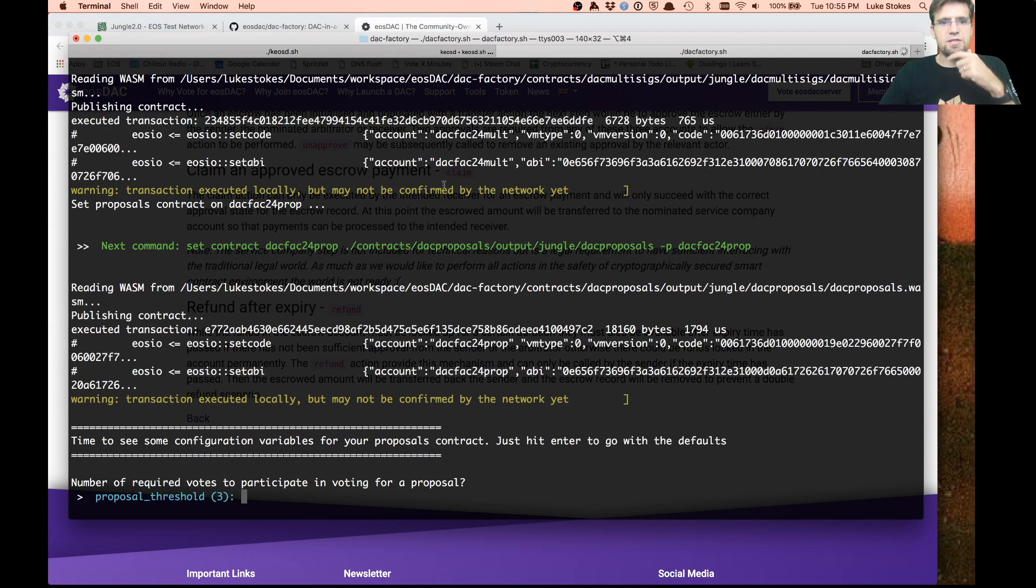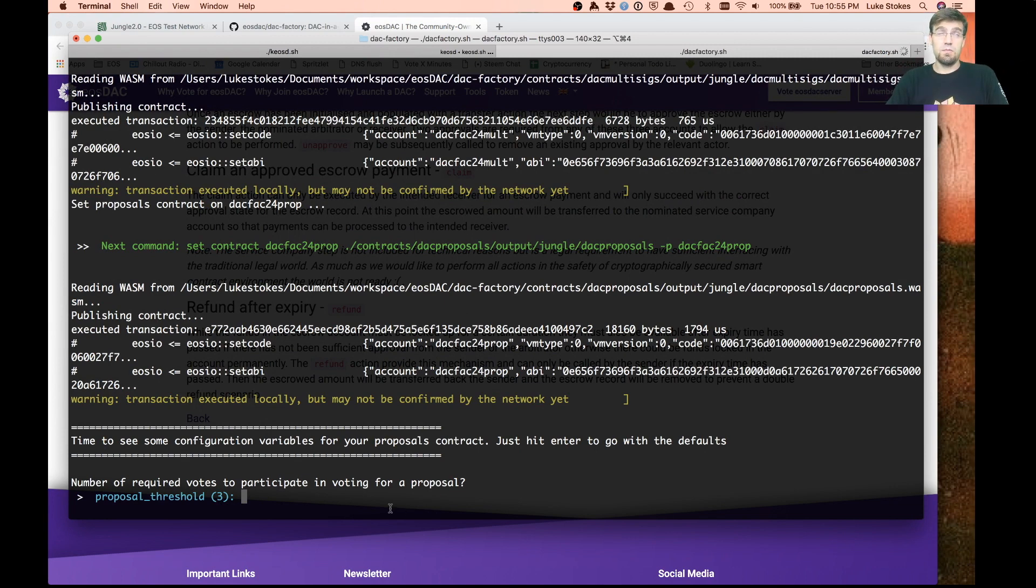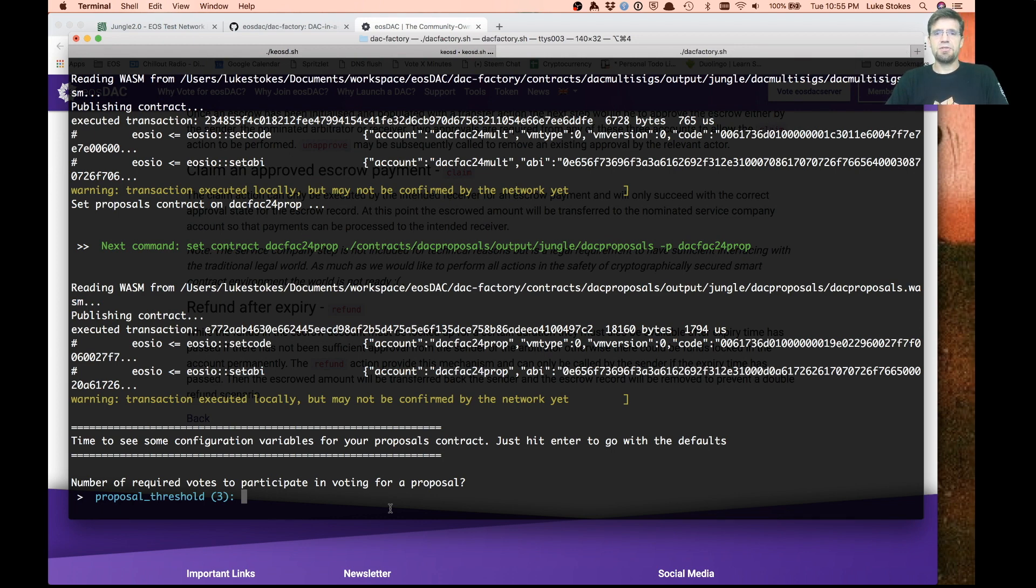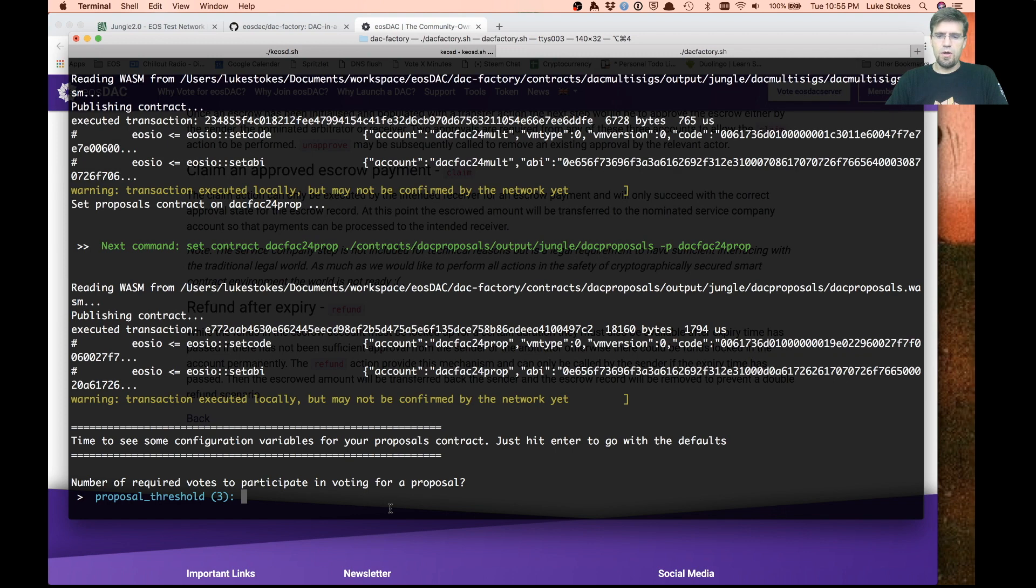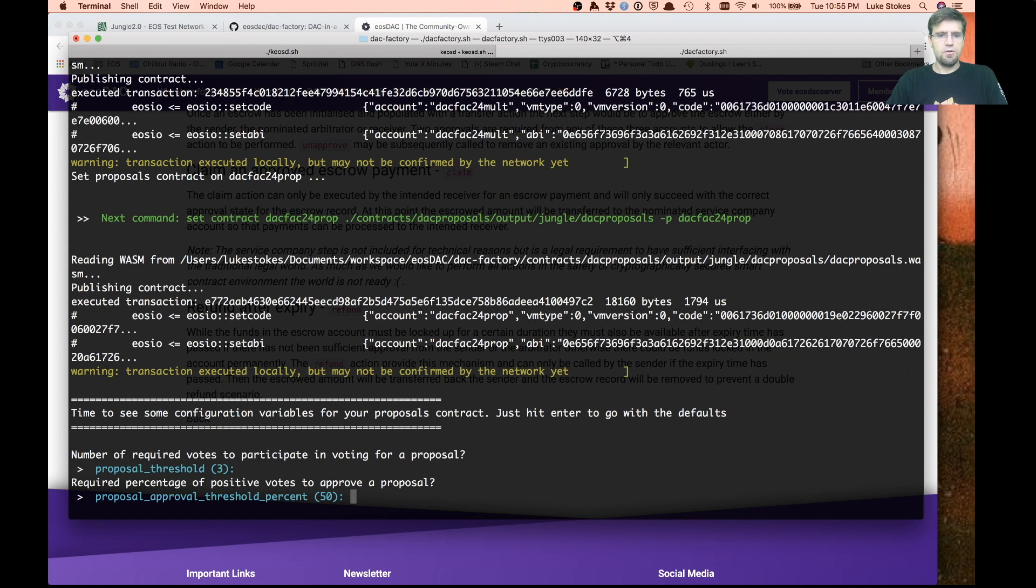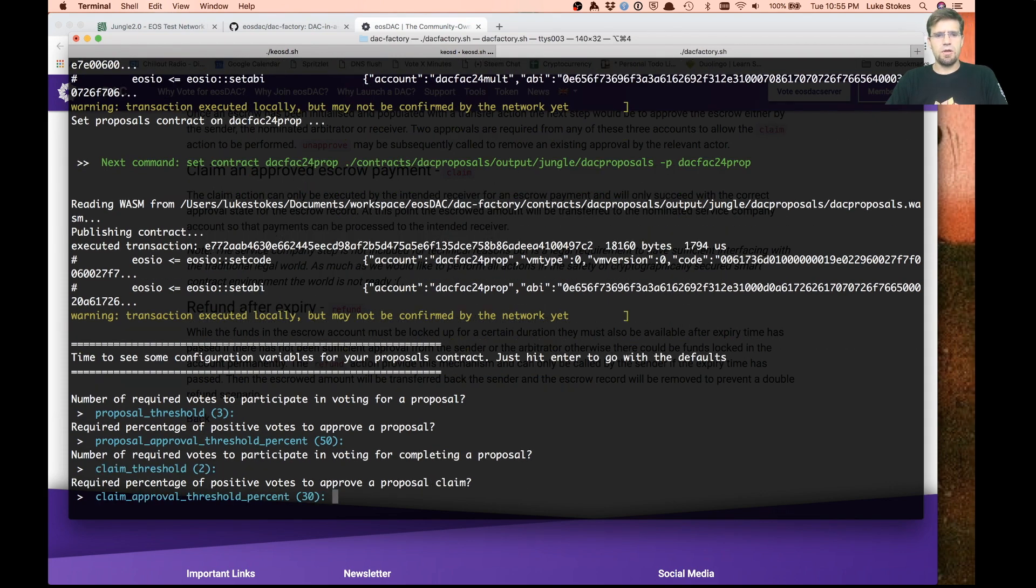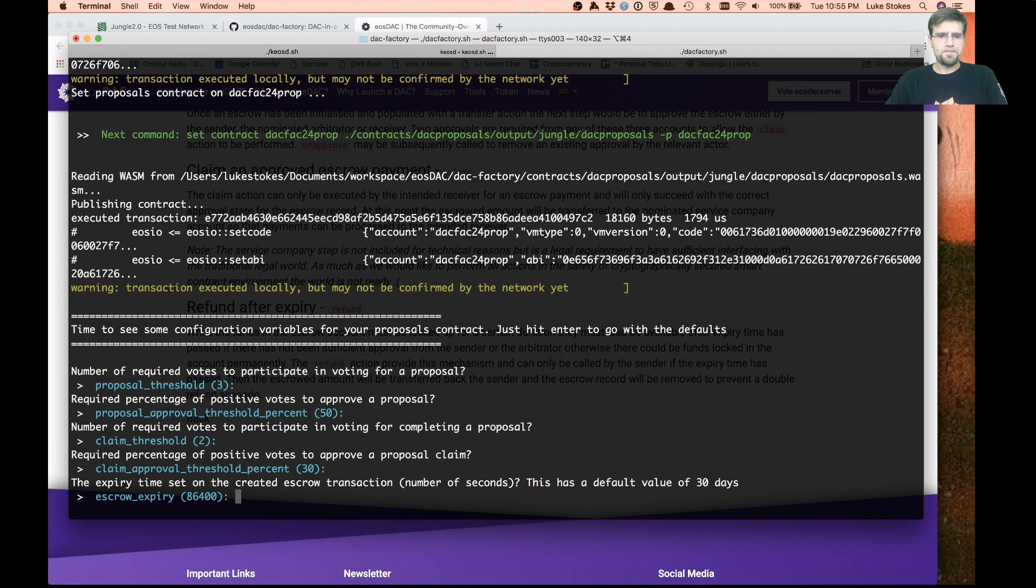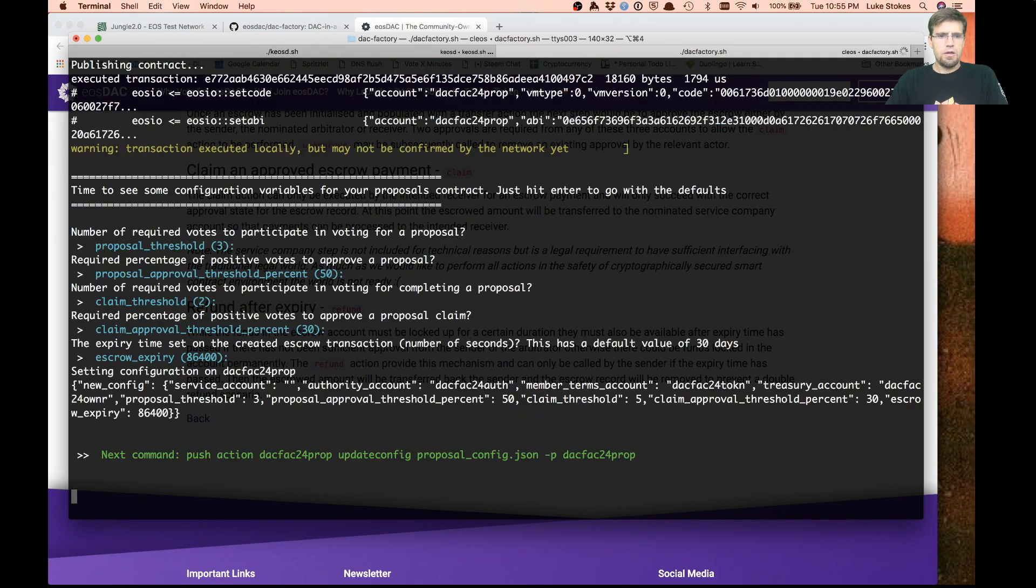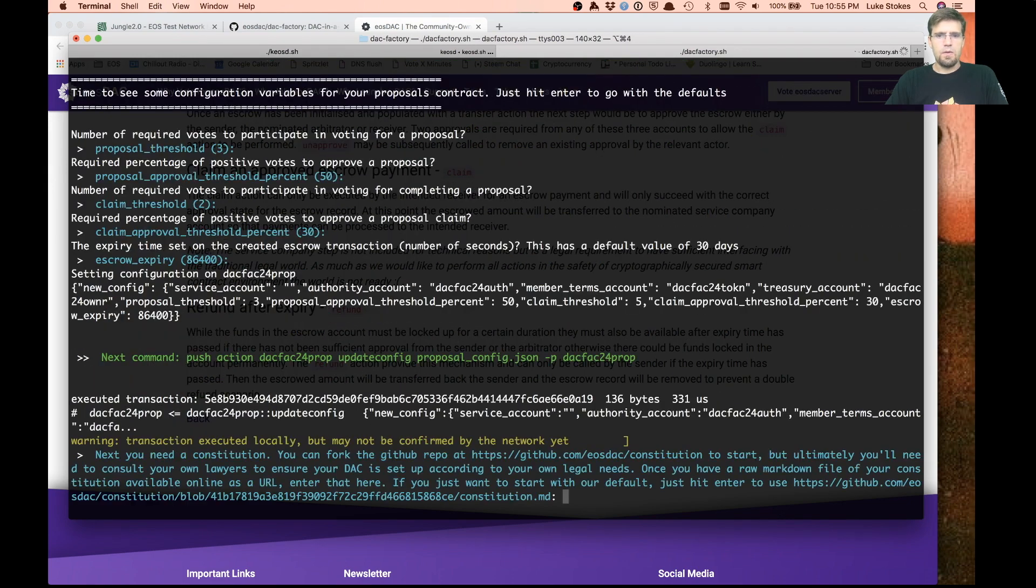Once it sets up all the different contracts, you can configure the configuration for the proposal contract. In this example, we're setting it up with five custodians. If you want, you can just hit enter to go through the defaults. This is figuring out how many people have to approve a proposal, what's the approval threshold. Some of this is still being worked out.